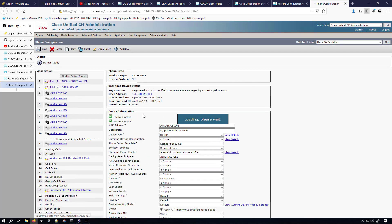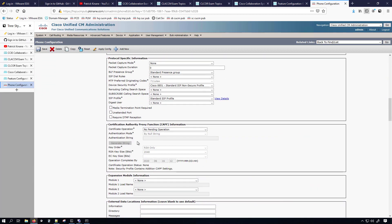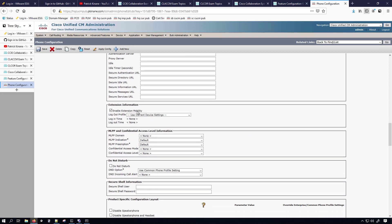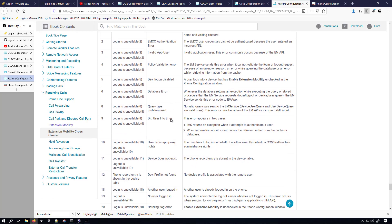Another mistake people make: on the device configuration page when you scroll down there's the checkbox to enable extension mobility — many people forget to do this. You would get a specific error message just for this checkbox not being checked. My advice is: if you're supporting an environment with extension mobility or EMCC, always make note of the error code and the phone display, because it will very much speed up your time to resolution.